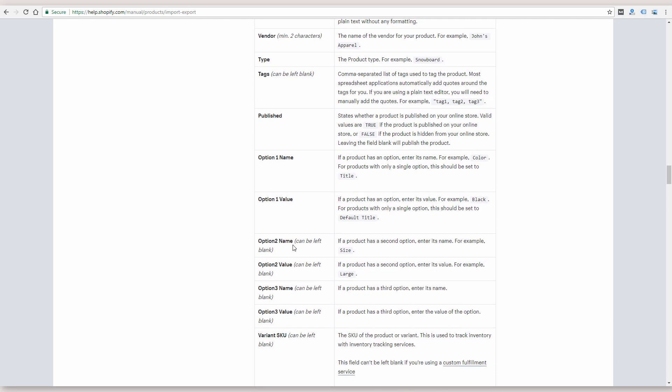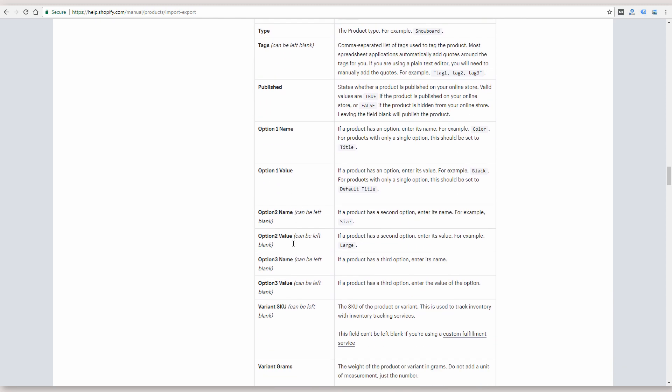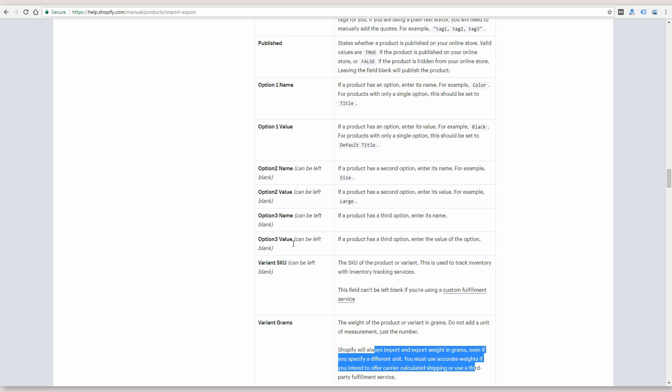And it tells you which ones can be left blank, what the default values are. So if you read through this you'll understand which ones you're going to need and maybe which ones you can just leave blank. And keep in mind you can always edit and re-upload the product list later if you want to add more info.